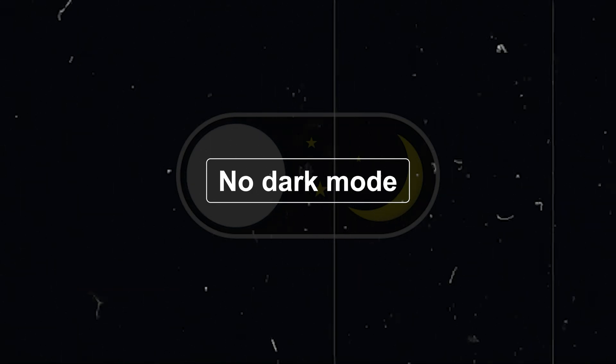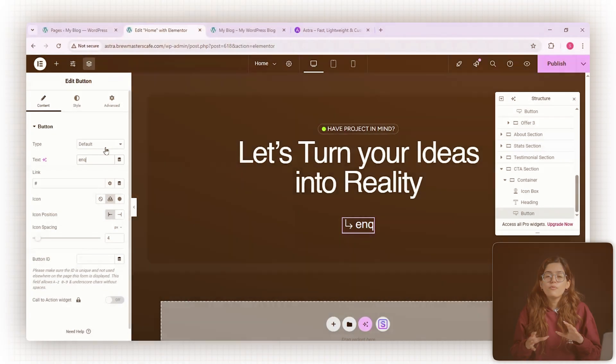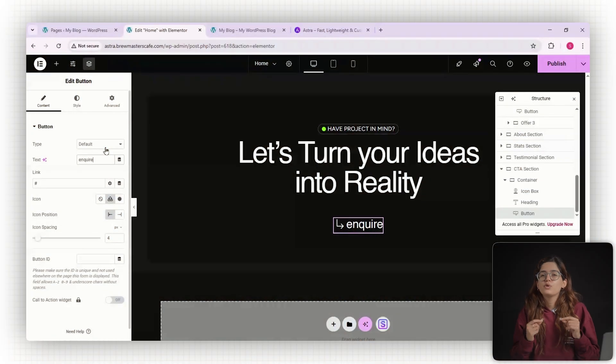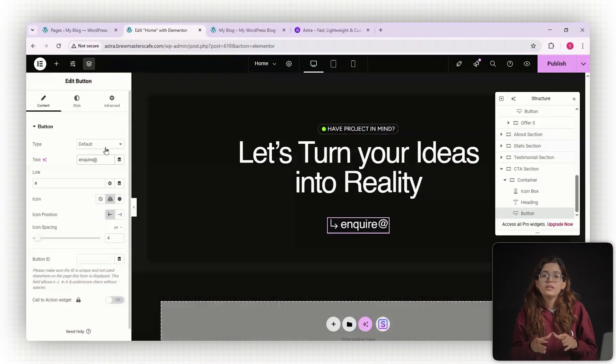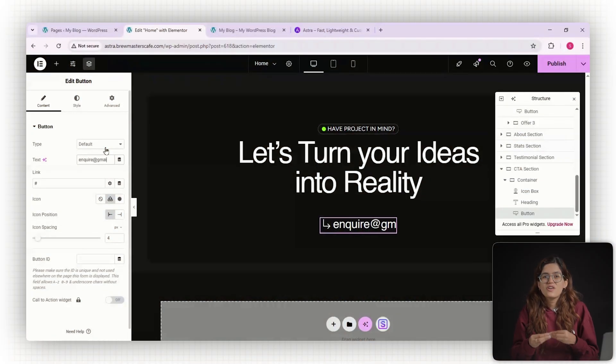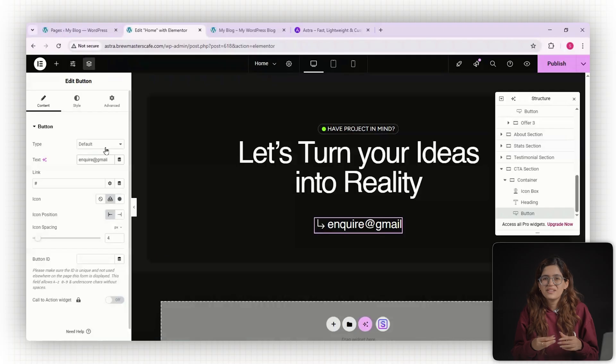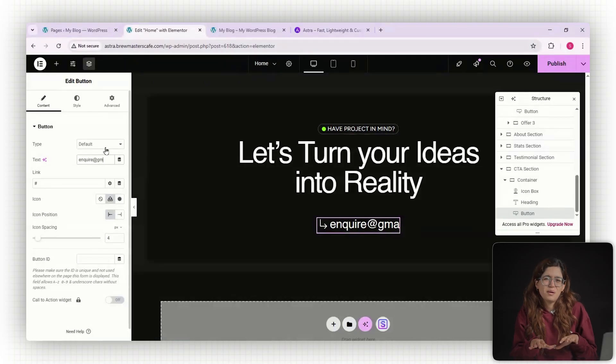Number three, no native dark mode. If you're building a site in 2025, dark mode toggle is just expected. Astra doesn't have it, not even in Pro, and that's a bummer.